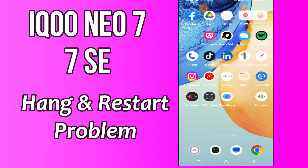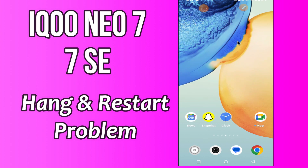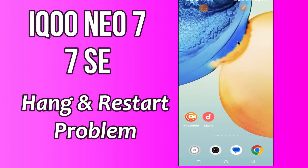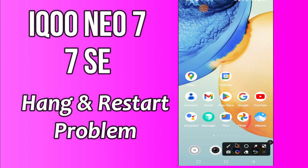But before that, hit the red subscribe button and the bell icon to stay updated. Now watch this video and you will learn how you can fix Hang and Restore problem in Icuneo 7 and 7SC.